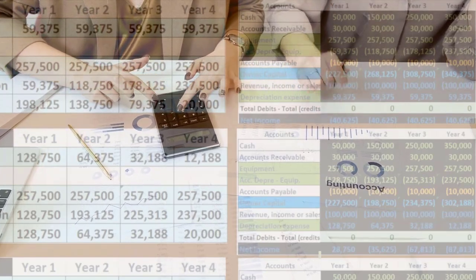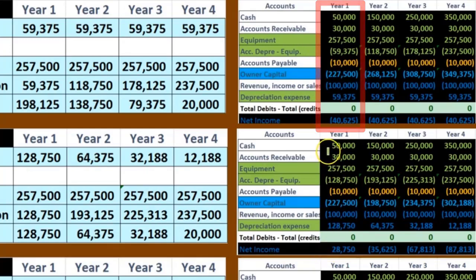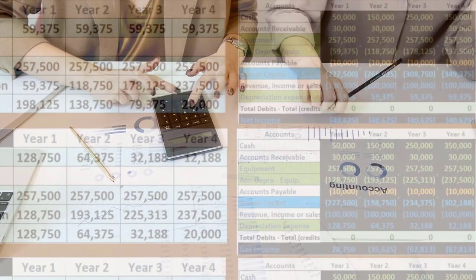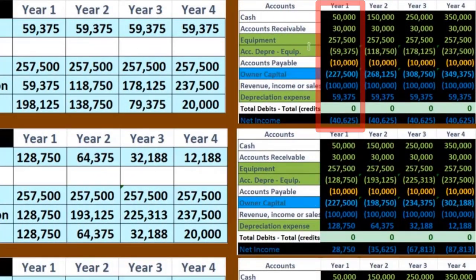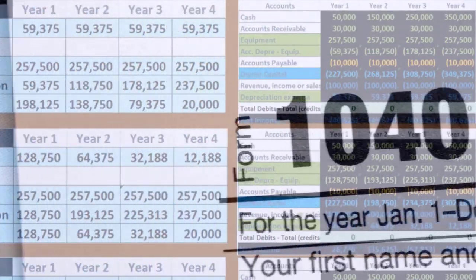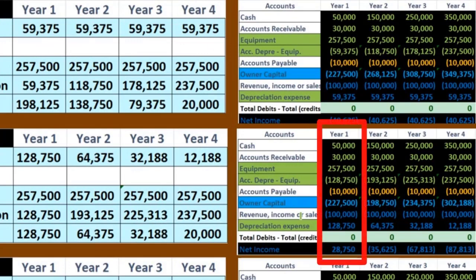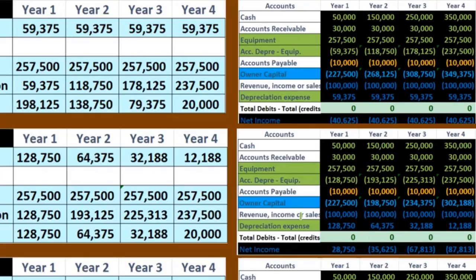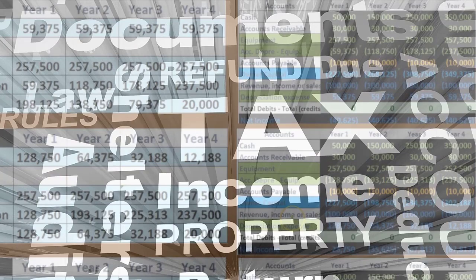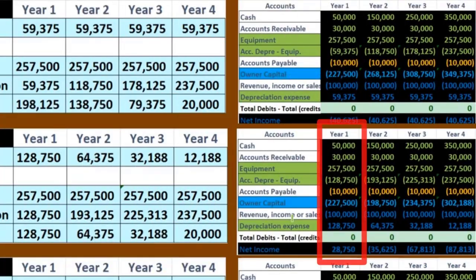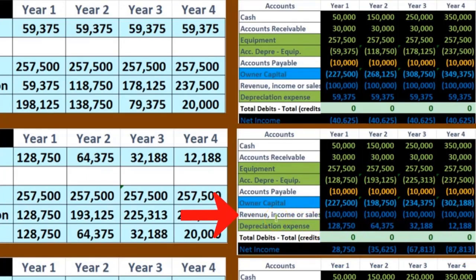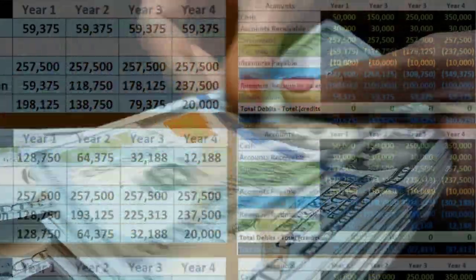In terms of incentives: for financial reporting, companies may prefer straight-line because it produces higher net income and higher asset values in early years, looking better to investors. For taxes, the opposite is true — an accelerated method is preferable because it lowers taxable income earlier, deferring tax payments. The tax code often uses accelerated methods similar to double declining, and companies can choose to defer tax payments to later periods since the total over the life is the same.